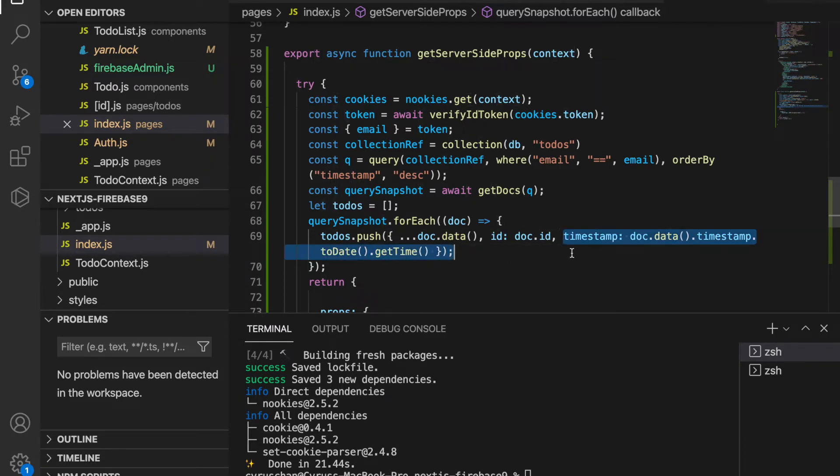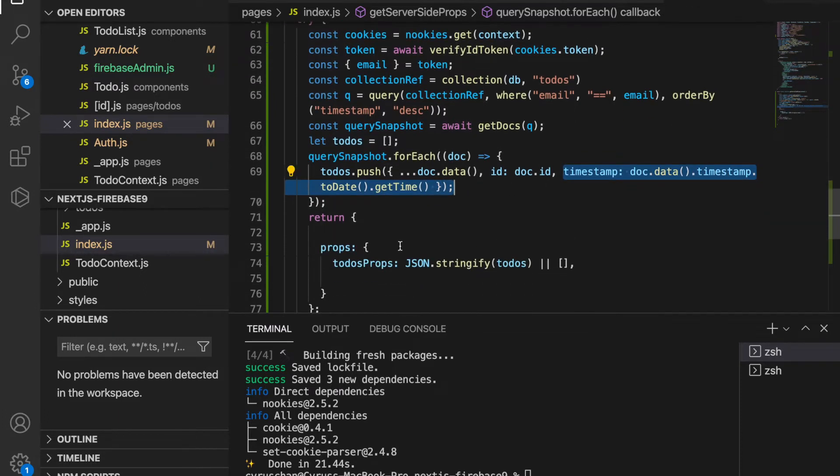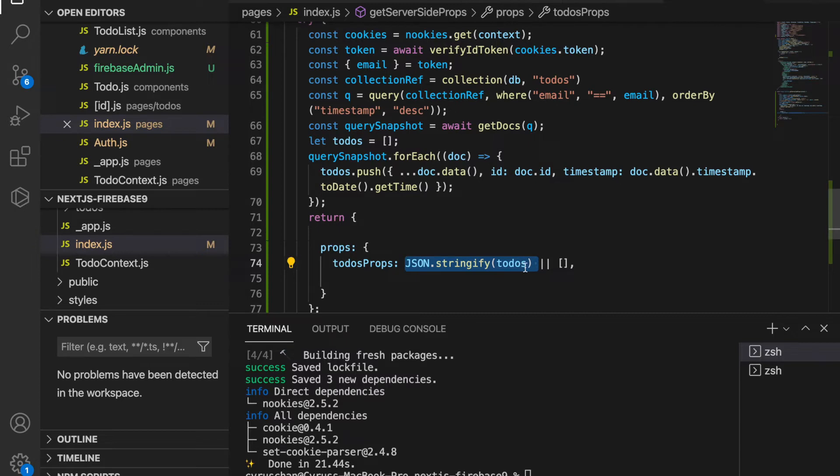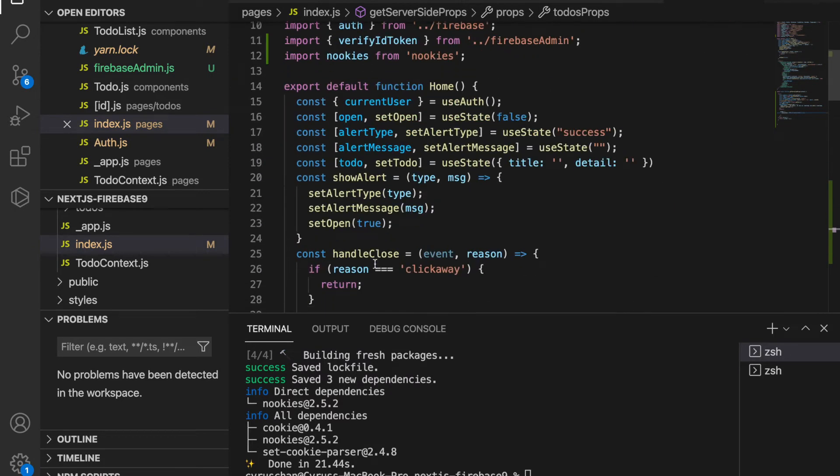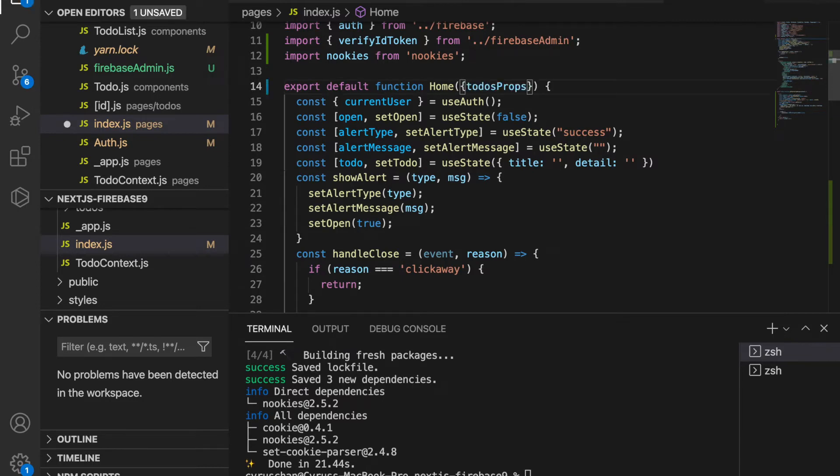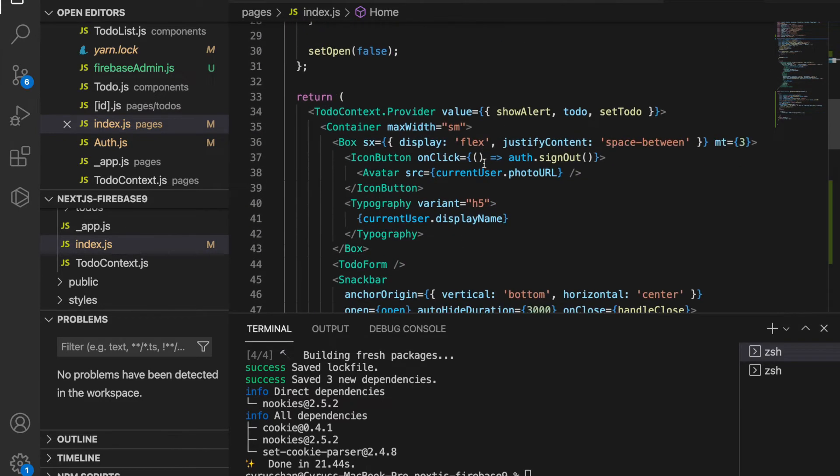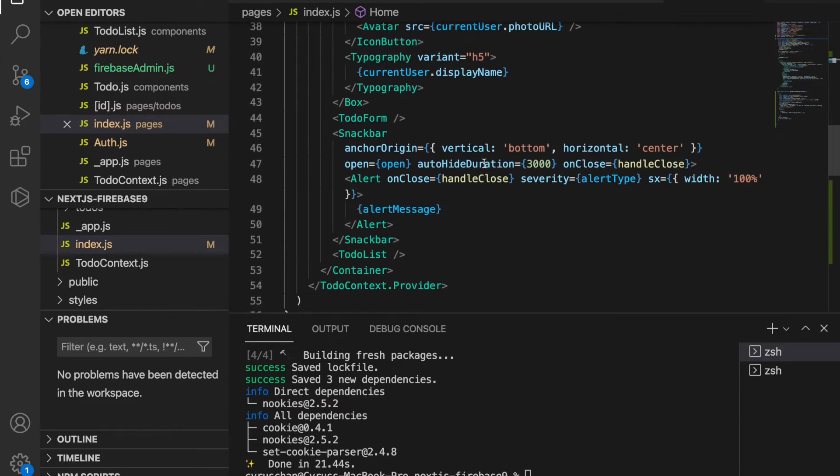We already have these to-dos, and because there is timestamp information, there is a need to stringify the JSON. So we already get the to-do props that we can pump into our components. We go back to the home and paste this, and then we pass these to-do props to our to-do list.